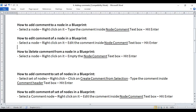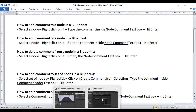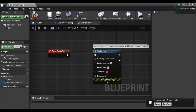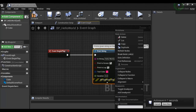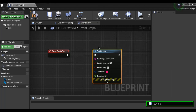How do we delete a comment from a node? If you have added a comment to a node and want to delete it, select the node, right-click on it, empty the node comment text box, and hit Enter. I right-click on the Print String node, select the text I have added, delete the entire comment, and hit Enter. The comment is now deleted from the node.